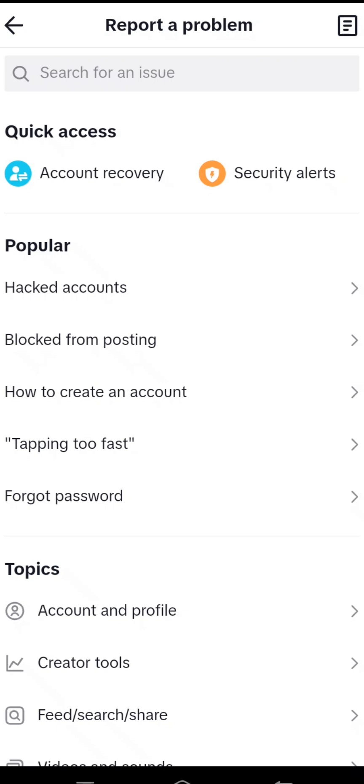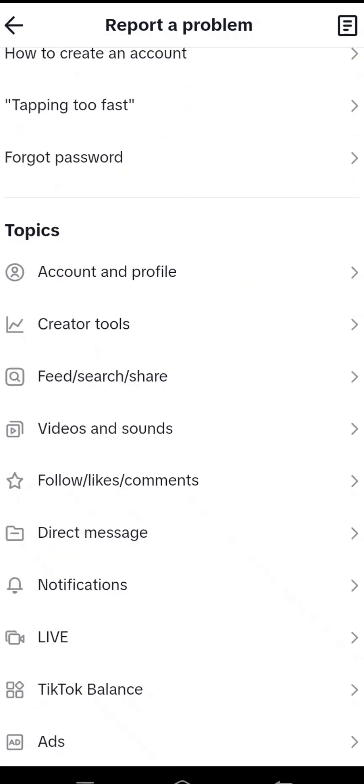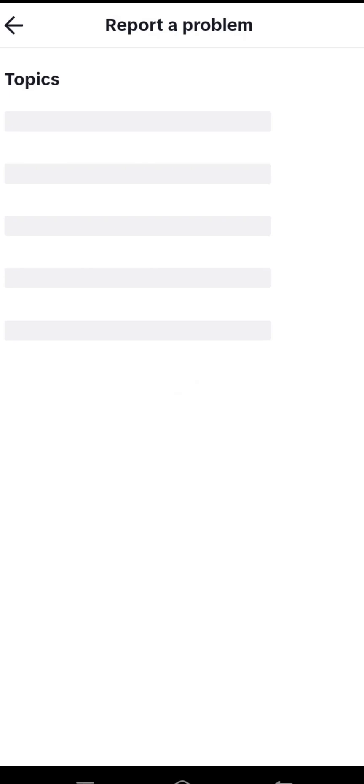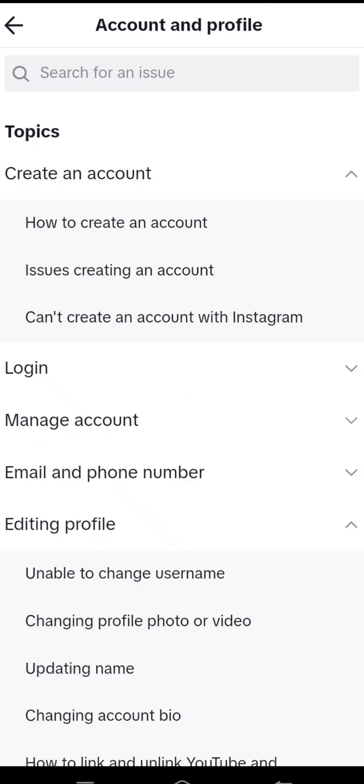Then scroll down and you can see the Account and Profile option, so tap on it. Here you can see the second to last option which is Editing Profile, so tap on it.